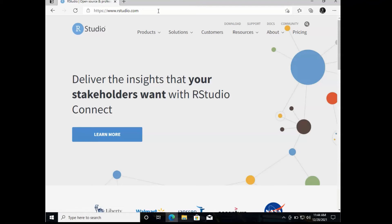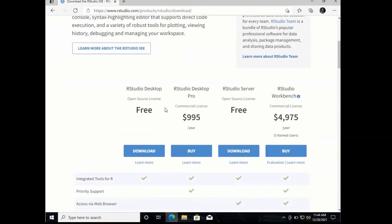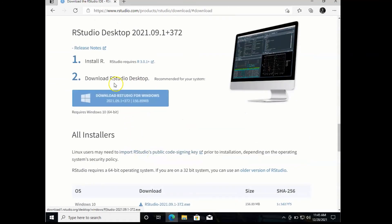On RStudio's website, we'll go to the download link towards the top center of your screen. Scroll down to RStudio Desktop, Free Version, and it should automatically detect that we're on a Windows computer. So we will download RStudio for Windows.